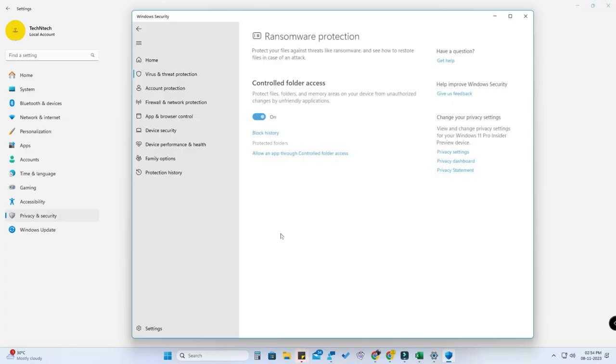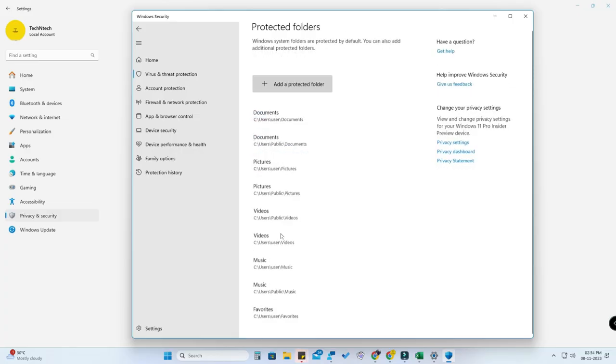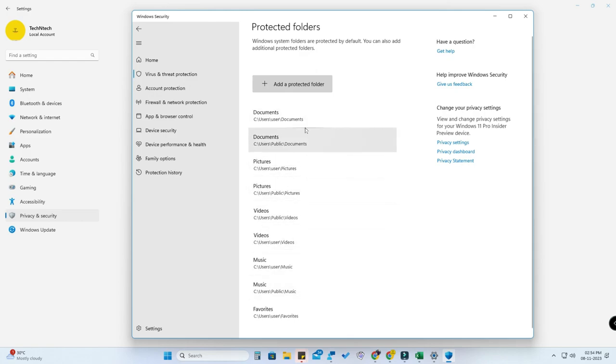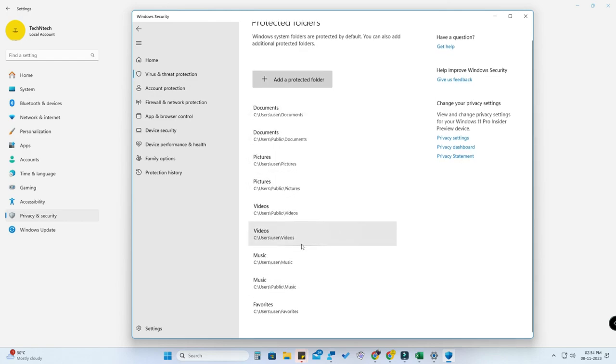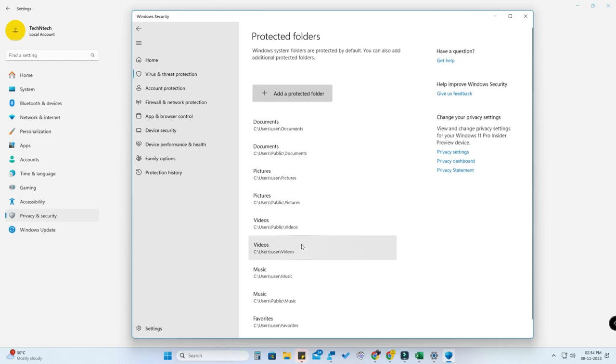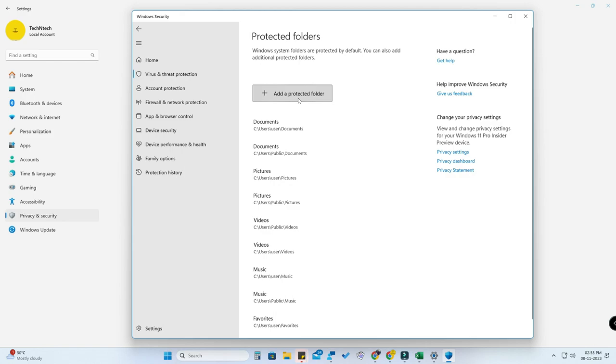And also you can protect folders by clicking on protected folders. All are C drive, so C drive is very important for our PC. In case you have a very important folder or files, you can just click on add protected folder. You can protect that folder additionally for ransomware attack.